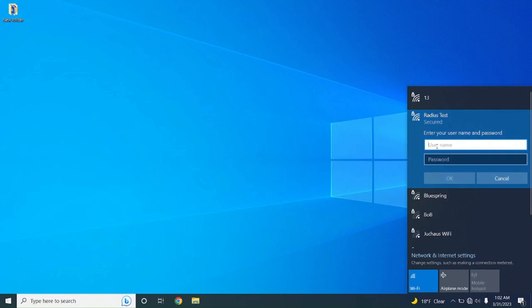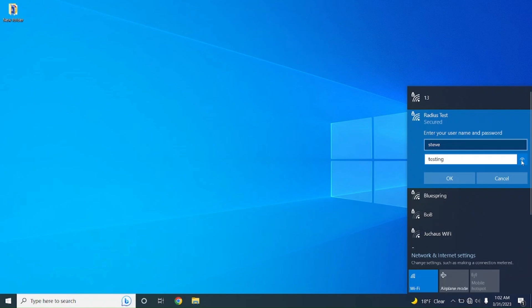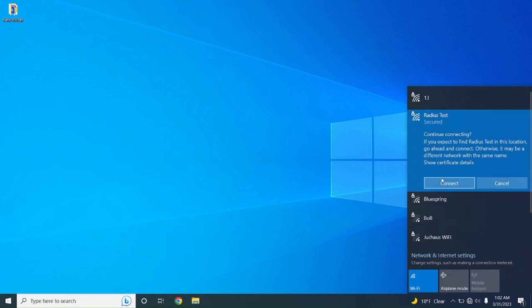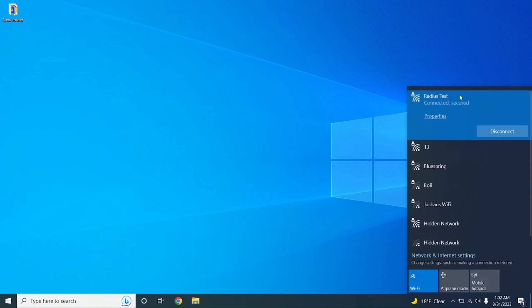We're going to type in Steve because that's the user we created in FreeRADIUS, and we're going to type in the password which is testing, as you can see here. That's what we used in FreeRADIUS as well in our users config file. We're going to go ahead and hit okay and connect. And we are connected using our credentials.